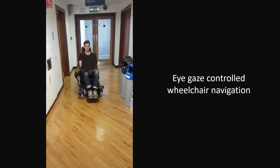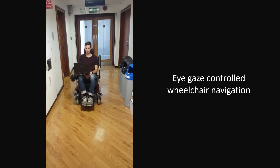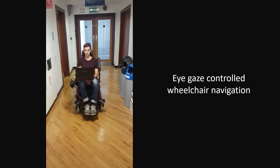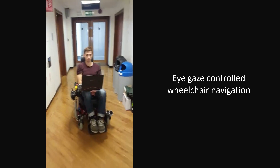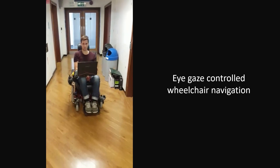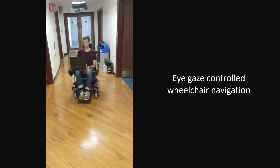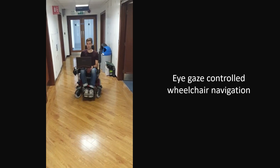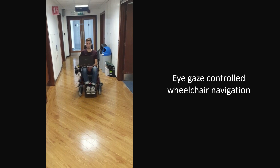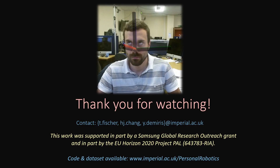A potential application mentioned in the paper is to allow a subject to control a wheelchair using only their eye gaze. We found that the framework is robust enough to control the wheelchair reliably, demonstrating that it can be used in real-life applications.